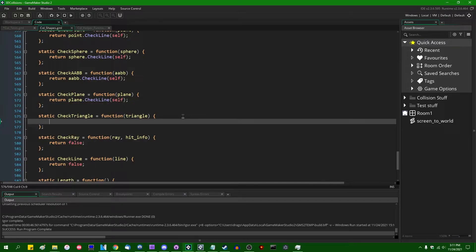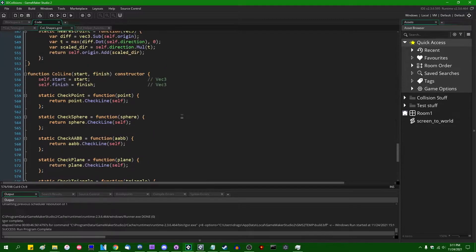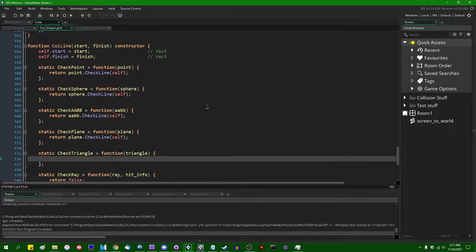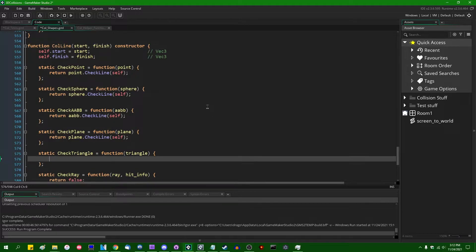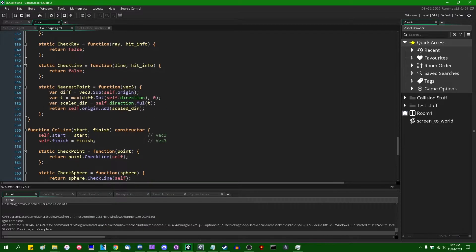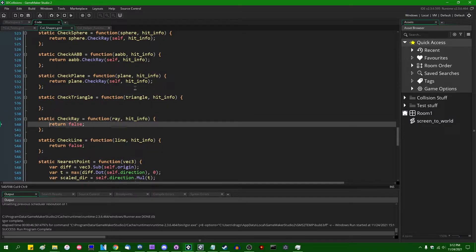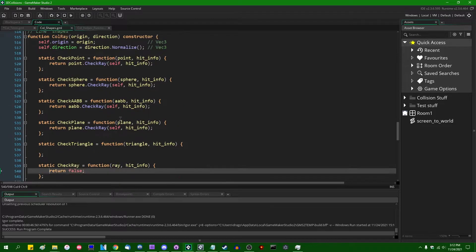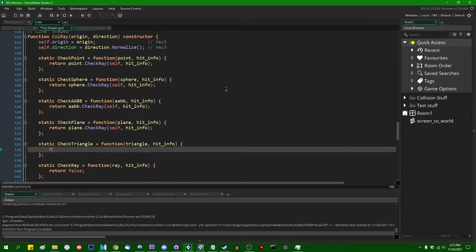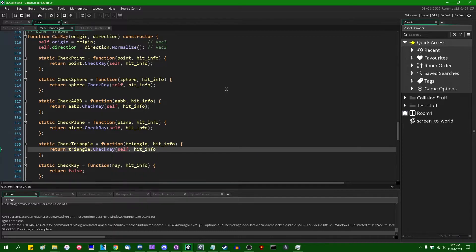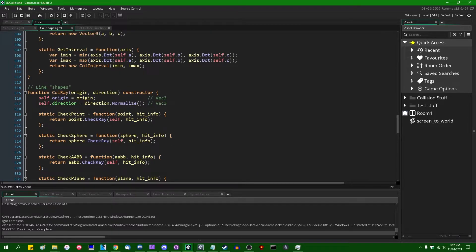It took me about 15 minutes to figure out why my test wasn't working — I was checking the triangle against the line and not the other way around. I need to go into col_line and turn that around to say `return triangle.check_line(self)`. Also while I'm on the subject, it's worth going into the ray collision method and turning that around too, saying `return triangle.check_ray(self, hit_info)`. Yes, I think I'll do that.